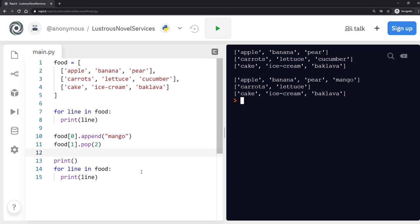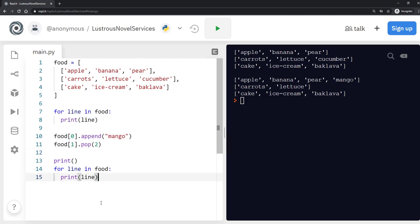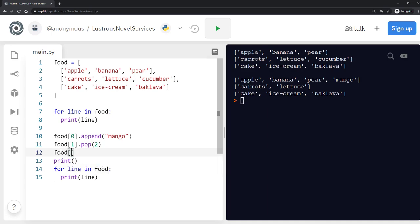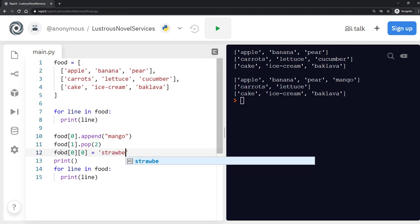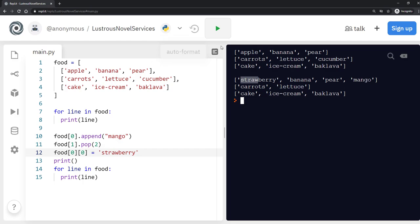So the last thing that we were going to do then was we were going to reassign an item. So let's say food, and let's reassign apple. So let's say food item zero. So the first list, and the first item within that list, we're going to say, let's do strawberry. So now when we run that, apple here should change to strawberry. And that worked as well.